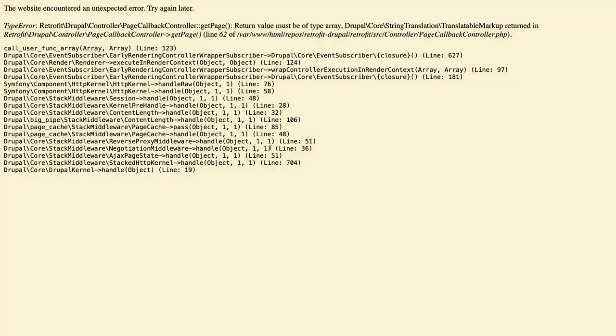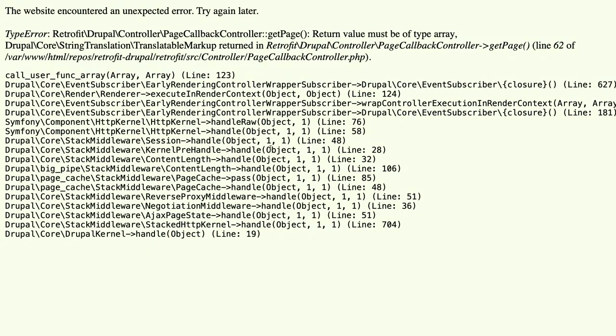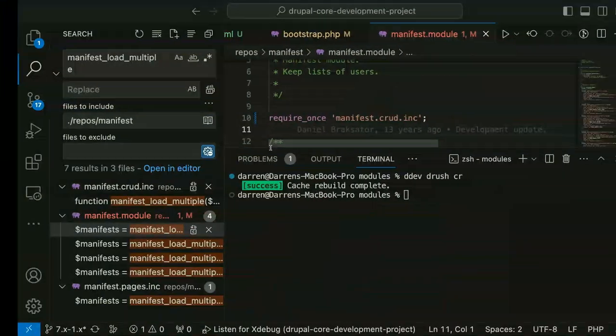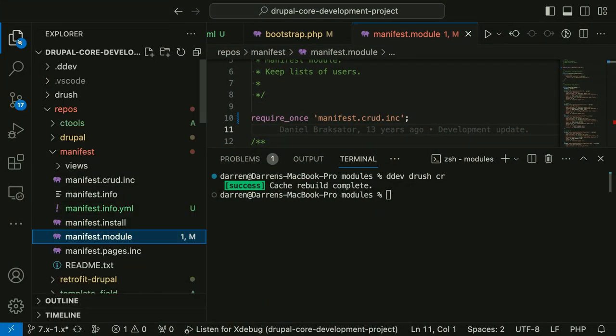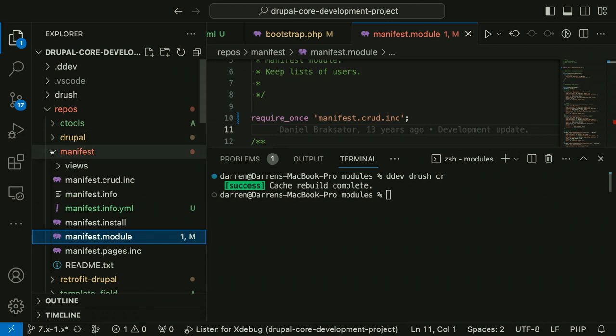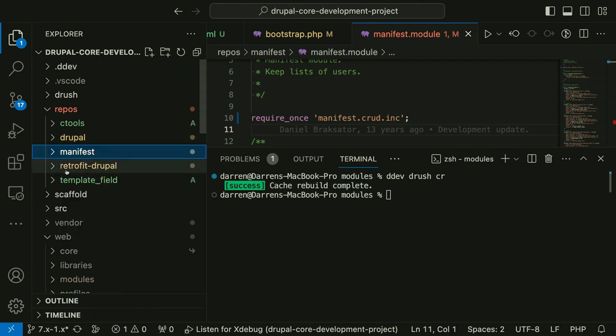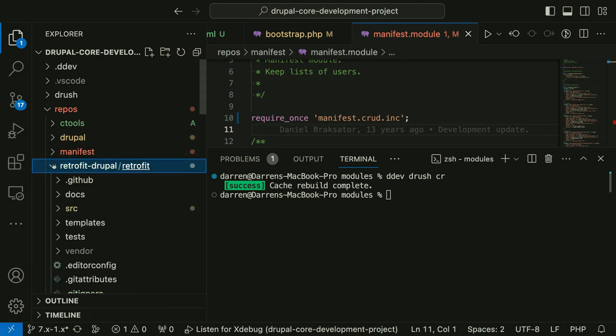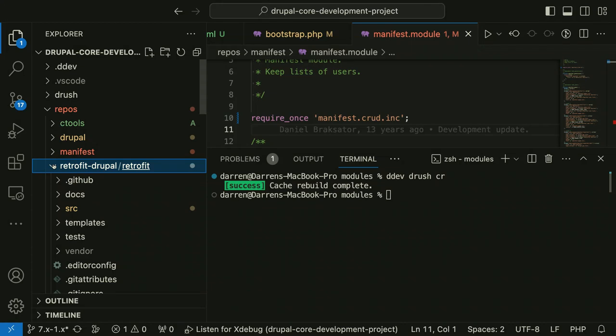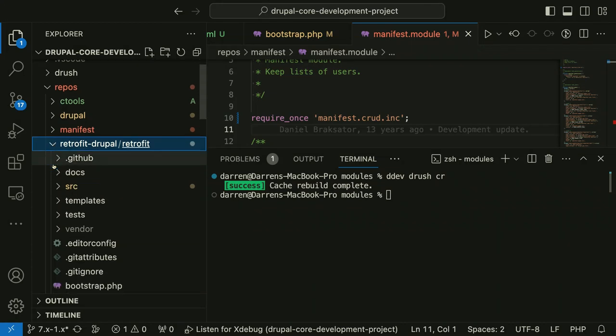Module load include should only be used if you're trying to load a file from another module, not from your own module. Now we've got normal errors that come from data format differences between Drupal 10 and Drupal 7.